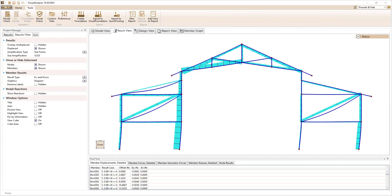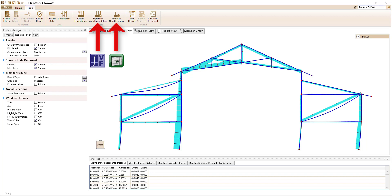You have the option to export the reactions from your model to Visual Foundation or Quick Footing, which are sold separately, to design the foundation system for your structure.